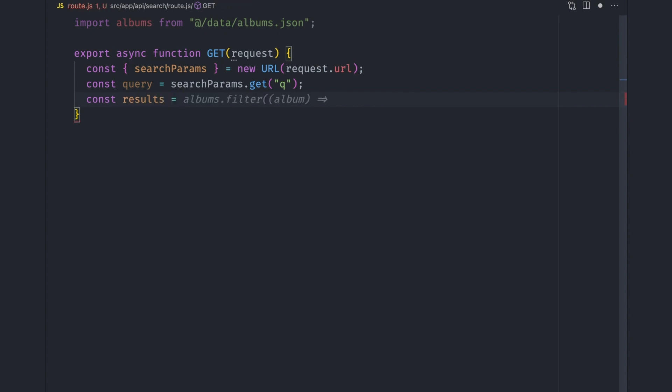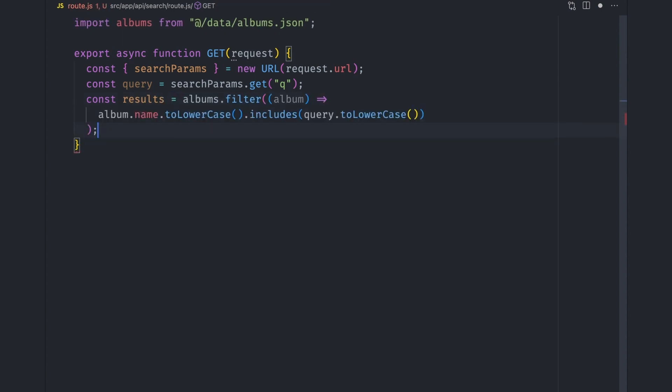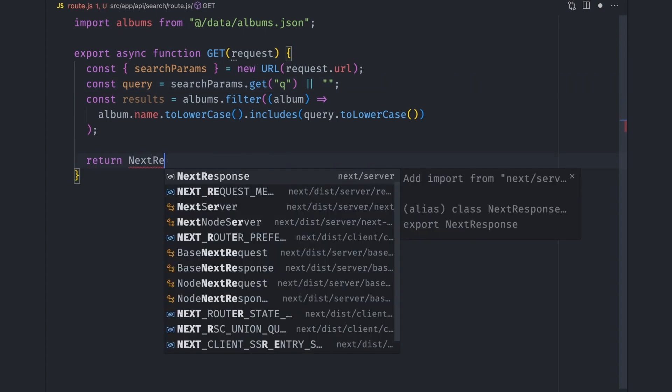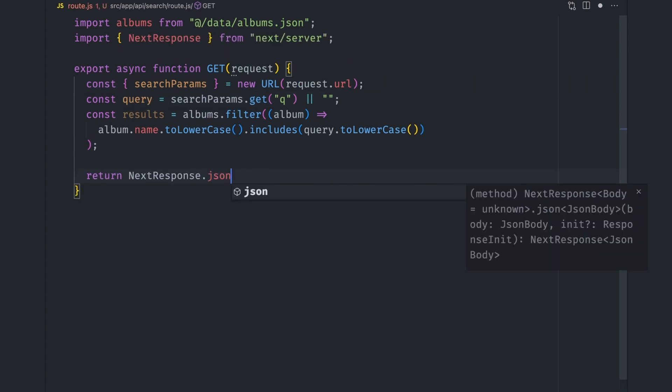As a start, we'll filter the albums array to return albums whose name includes the search query. Let's also make sure to return the data if the search query is not set by giving it a default empty string. We can then return the JSON results by using NextResponse.json utility.